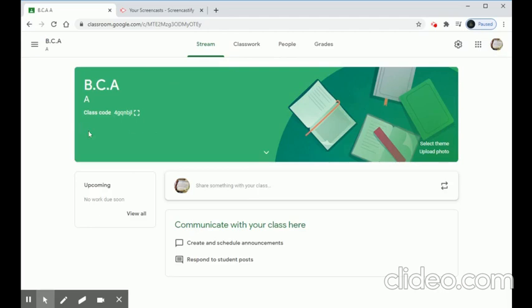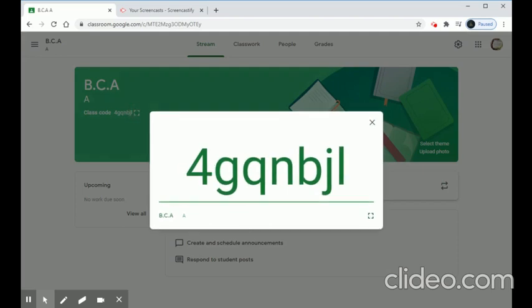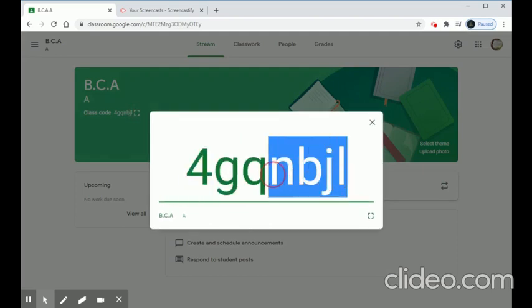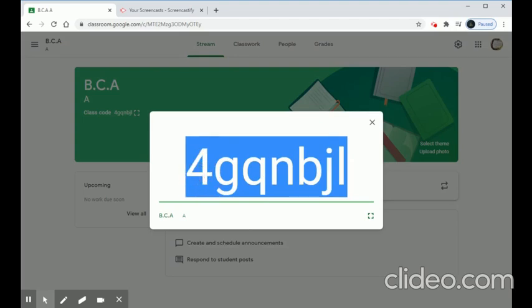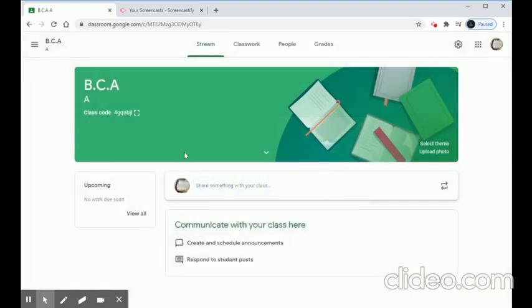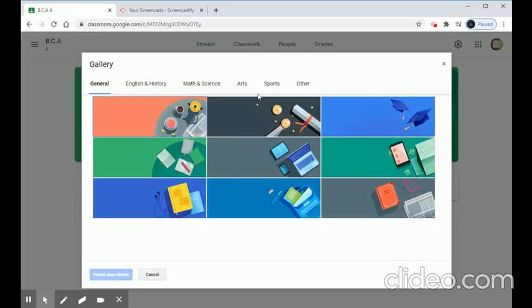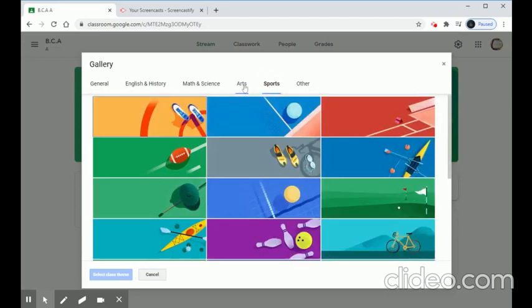We can have any number of classes. This is the second class BSC, and this is the first class BCA. Every class has its own unique class code. We are going to share this class code with students via WhatsApp — that is the easiest way. Students can use this code to join our classroom.